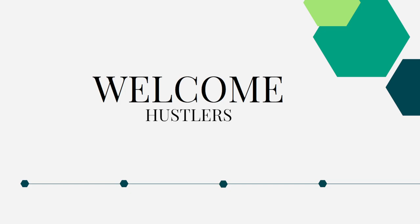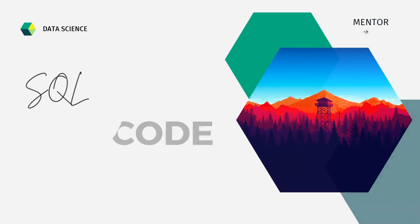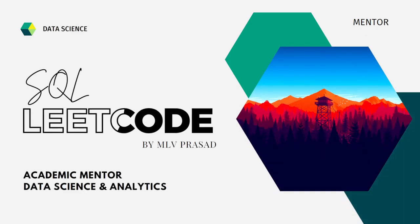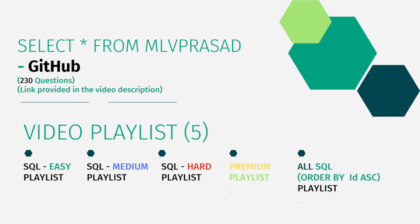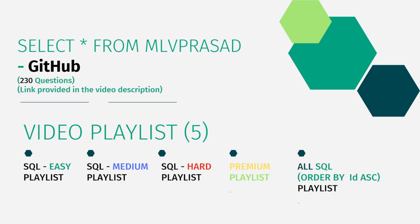All the code solutions available on the LeetCode platform have been solved and the solutions are in my GitHub repository. The link is available in the description below. I've also segregated the channel into five playlists: easy, medium, and hard depending on the difficulty, premium subscription questions as a premium playlist, and all 230 questions in one single playlist ordered by sequence number according to the platform.